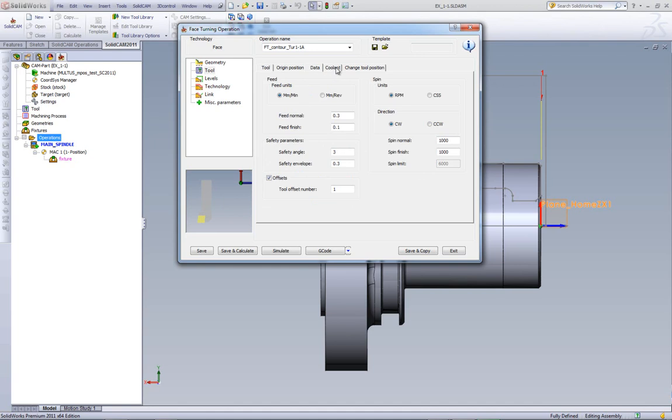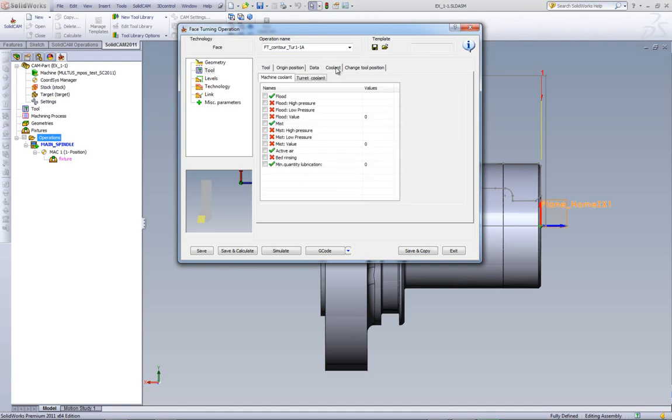Let's go into coolant for a moment. And as you can see, it shows us what coolant is supported by the machine with the check mark. Those that have a check mark next to it are the ones that are supported. And this is defined in our machine ID.